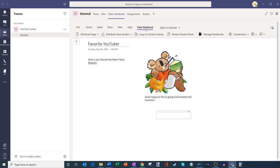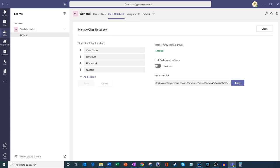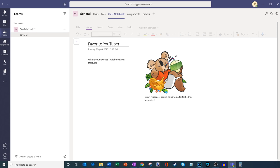Let's jump back into the class notebook pivot. That was reviewing student work. One of the things I can also do is there's an option to manage notebooks — let's click into that. Here I can see all my sections, and I can also create a new section. One thing I could do is add a teacher-only section group — so only me as the teacher will be able to see that. That will add a new section, and I'll take a step back and show what that looks like. I'll open up the navigation pane and here I see the teacher-only section.